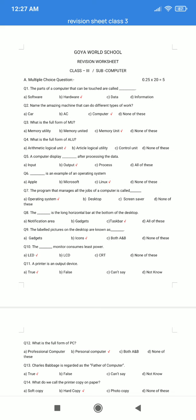Question number 5. A computer displays dash after processing the data. Option A. Input. B. Output. C. Process. D. All of these. The correct answer is option B: Output.